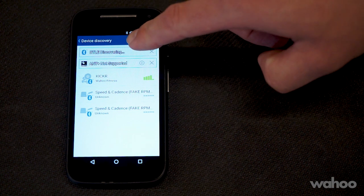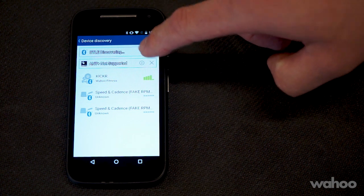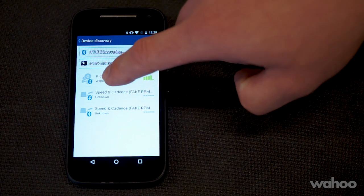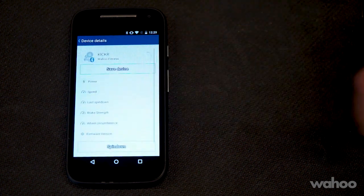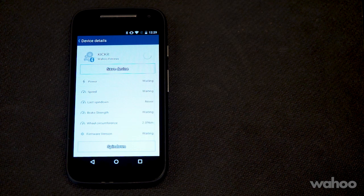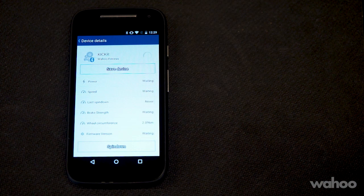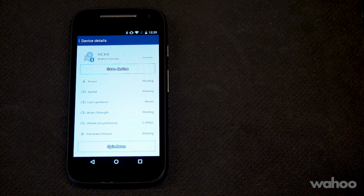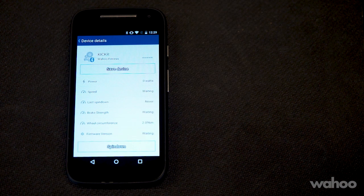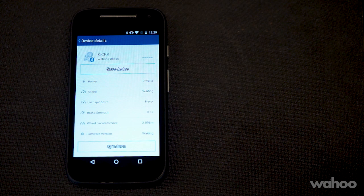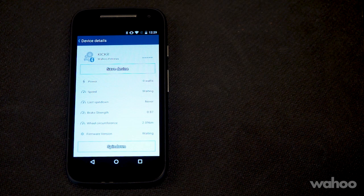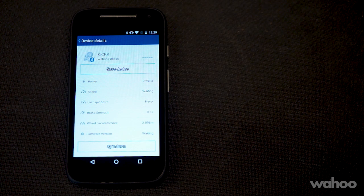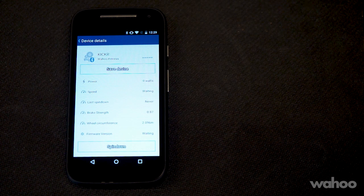Each time you connect to your Kicker, you want to make sure that you connect over Bluetooth. For some Android devices, they have the capability of connecting over BTLE and ANT+, but you'll want to connect to the Kicker over Bluetooth each time.